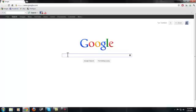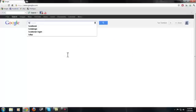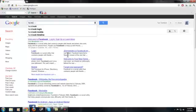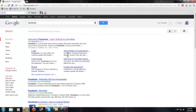Alright, so this is how you inspect Element. You can go to any page, for instance, we will go to Facebook. Just the little link.